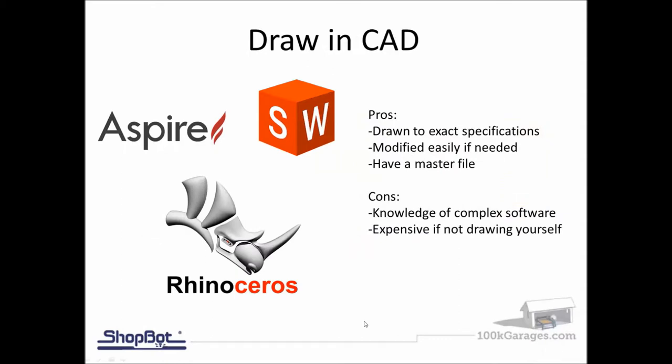Another option is just drawing it yourself. This depends on the complexity of the part. Some parts, if you're really proficient with the software, you could go into your VCarve or Aspire software that came with your ShopBot and recreate it. If it's more complex where you need heavier-duty software, it could get expensive or you have to learn how to use these. It's another option - recreating the part and drawing it.